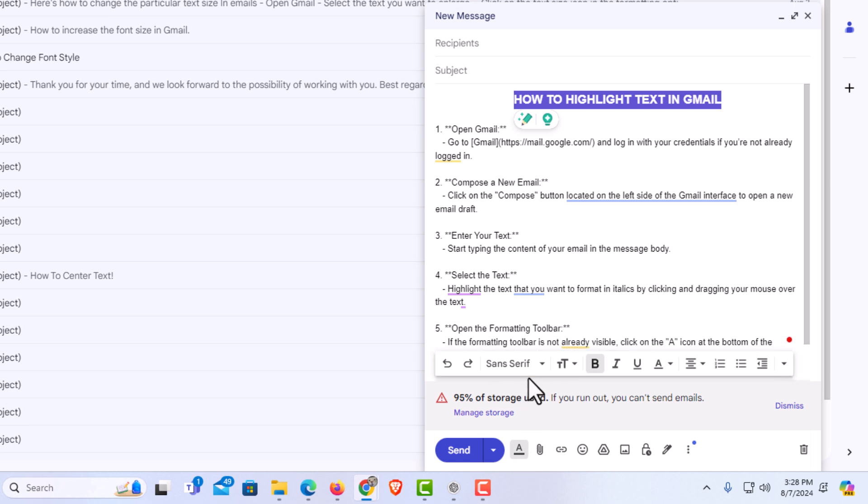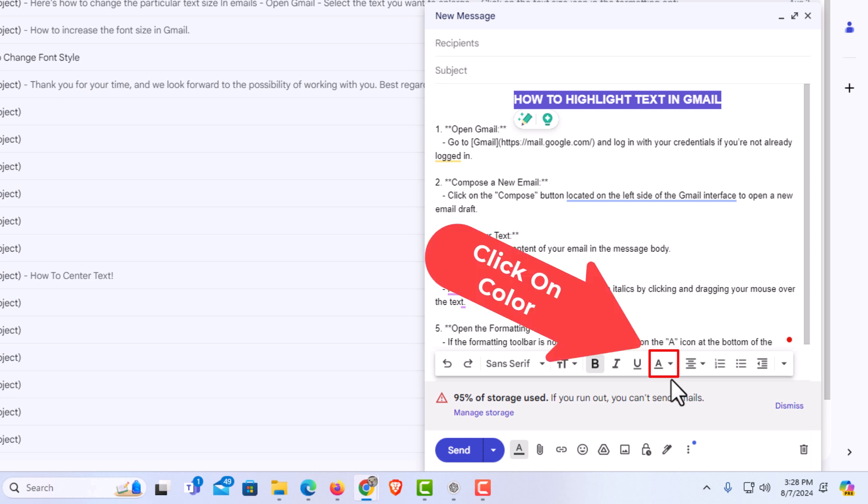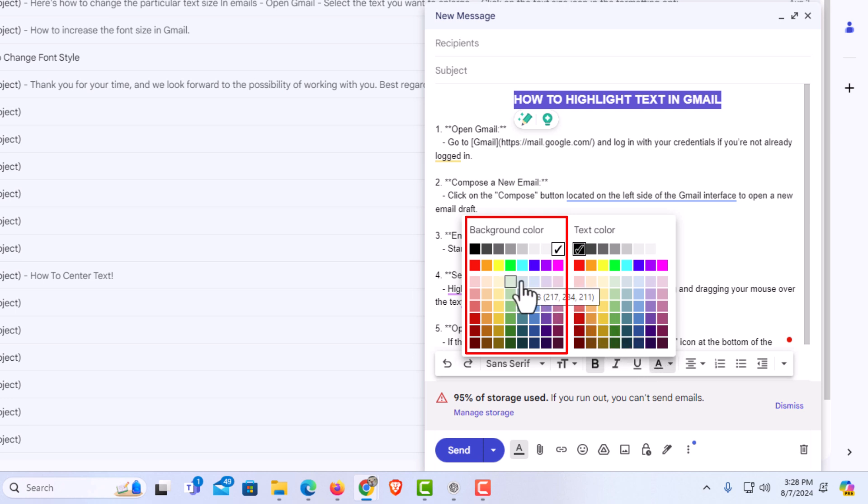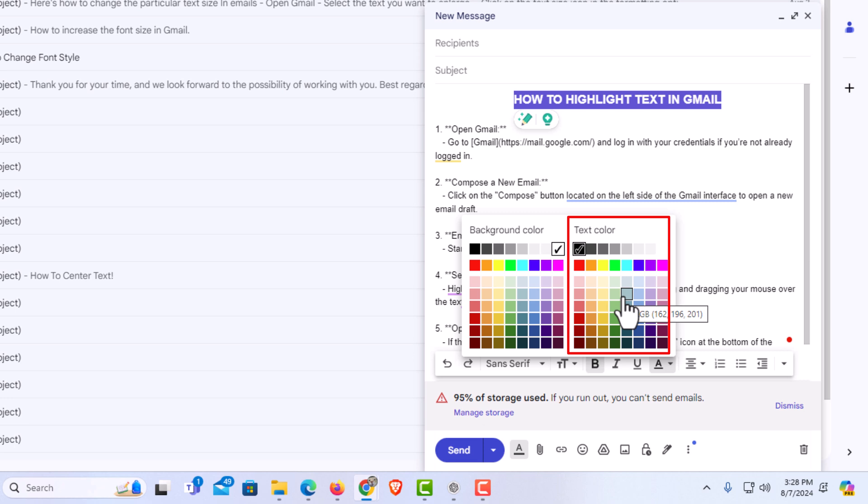On the formatting options bar, off to the far right you'll see another A with an underline below it. Click on that and then you have two boxes here. The background behind your text is the first one, and the text color is the second one.